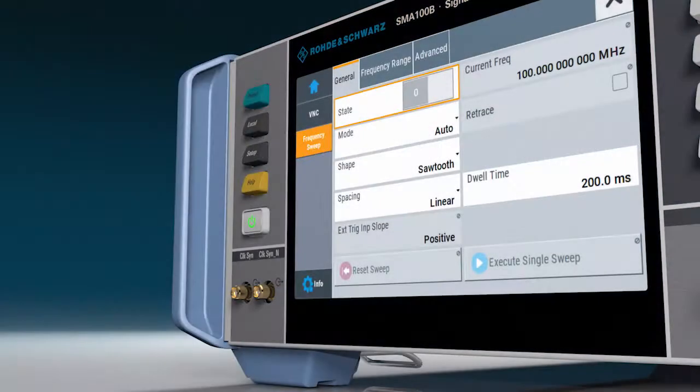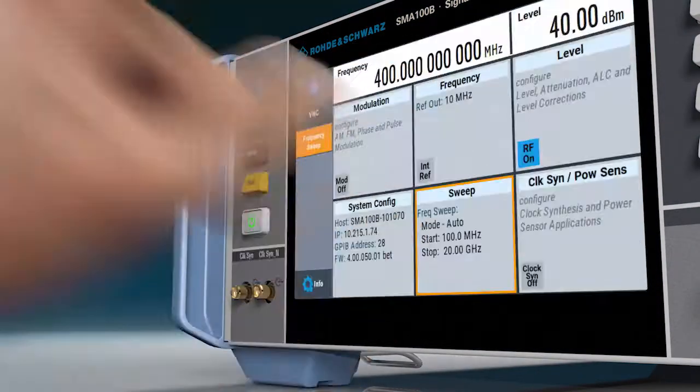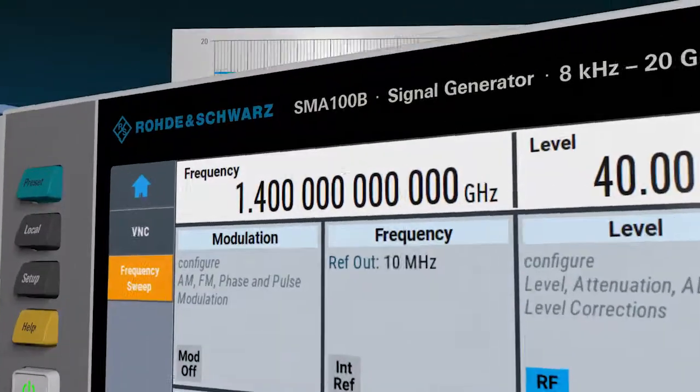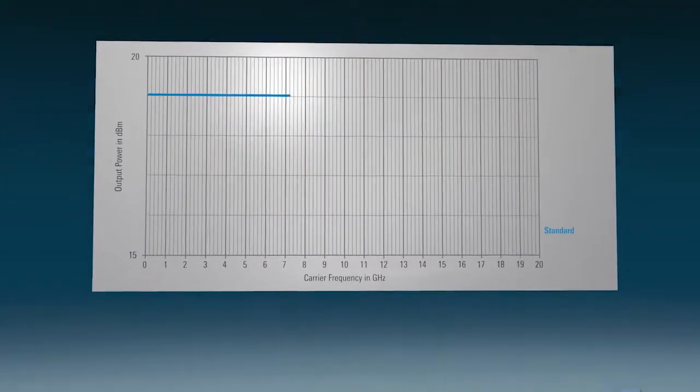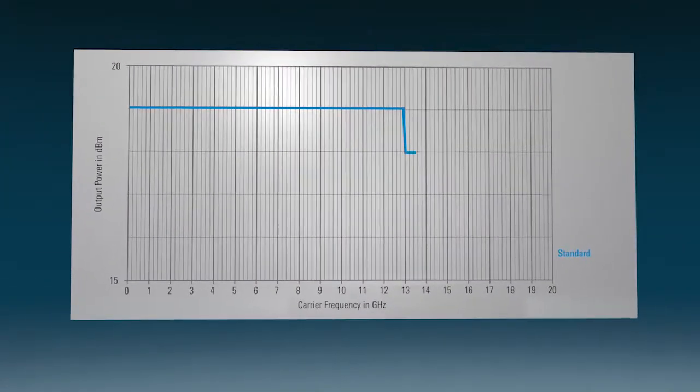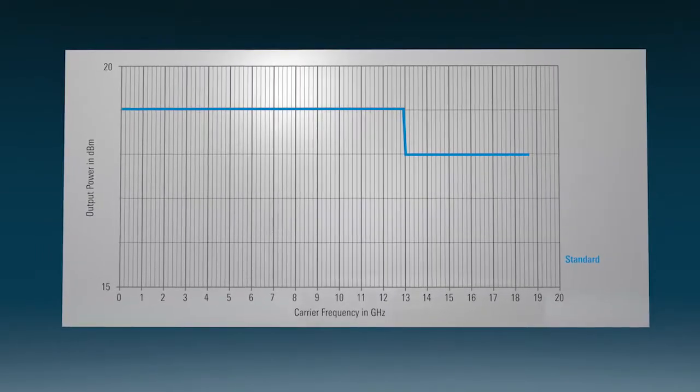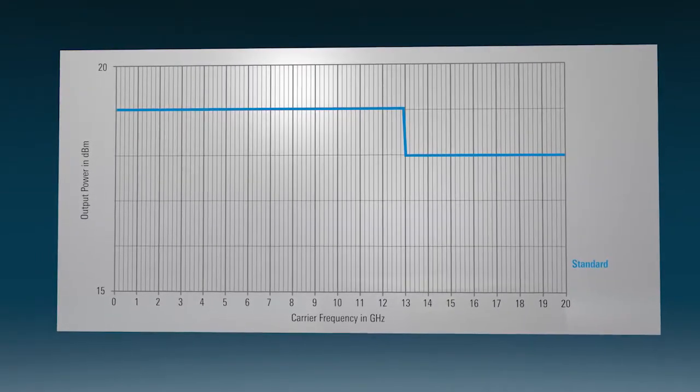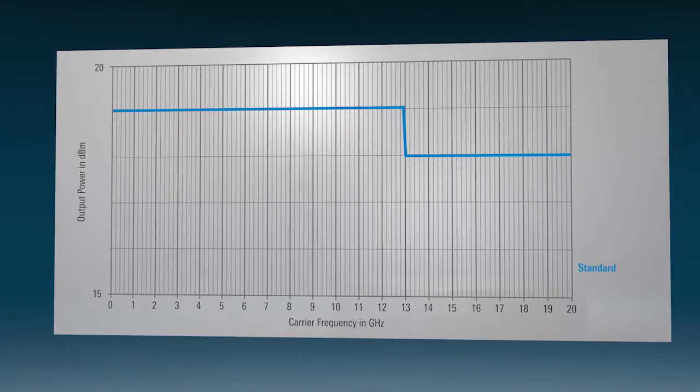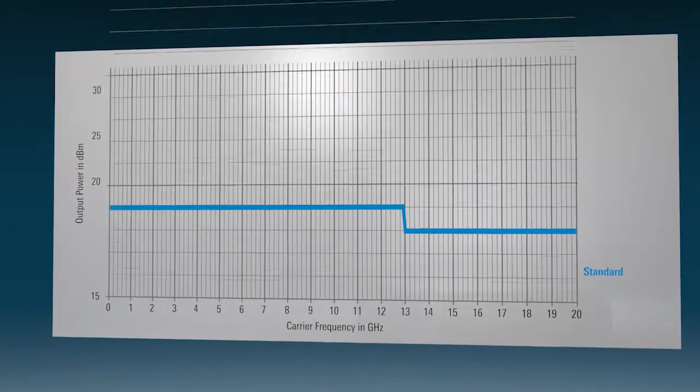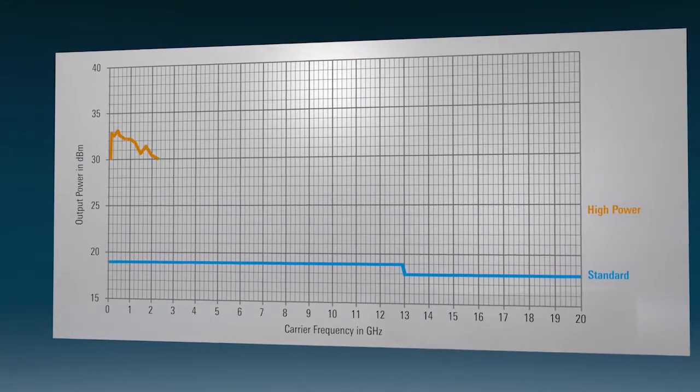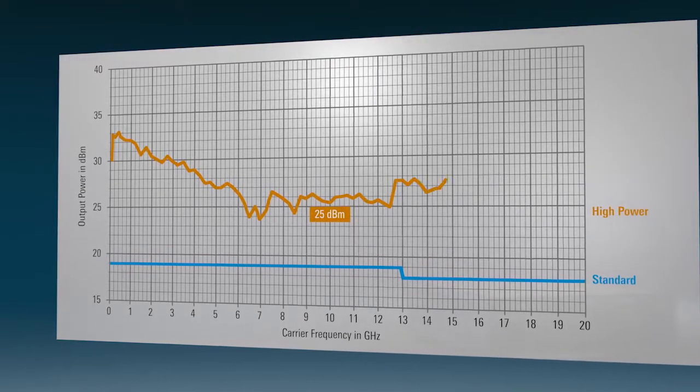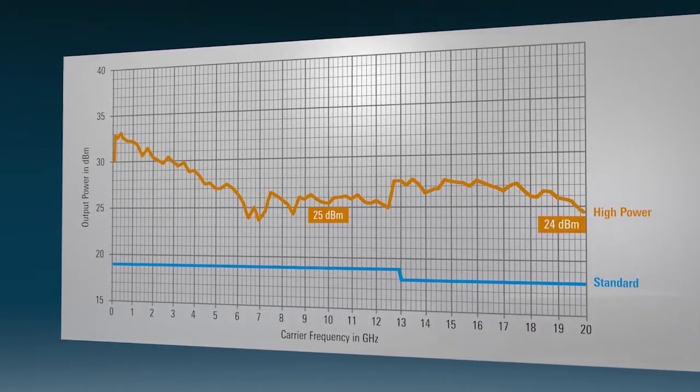The SMA100B also provides industry-leading output power. The standard model delivers up to 18 dBm at 20 GHz. To compensate for losses, especially in microwave setups, the SMA100B offers two additional options for more output power. The high output power option delivers very high output power, especially in the microwave frequency range.